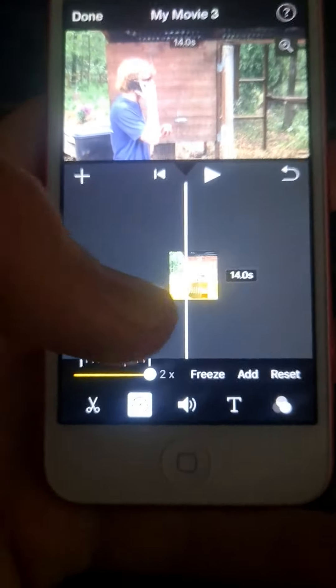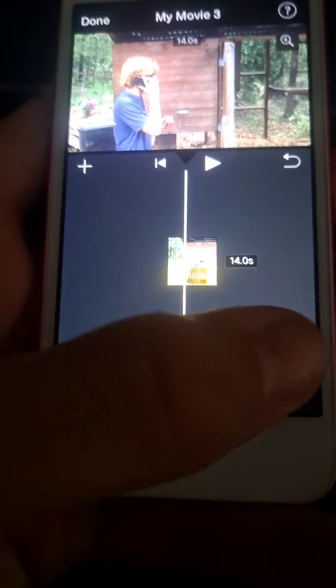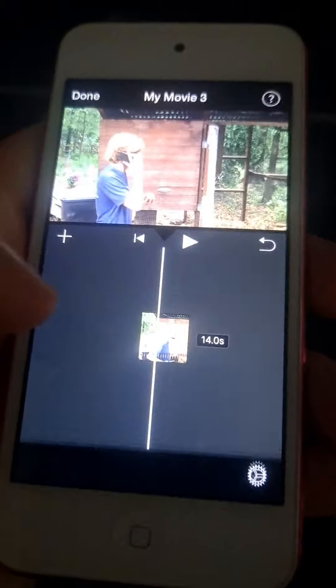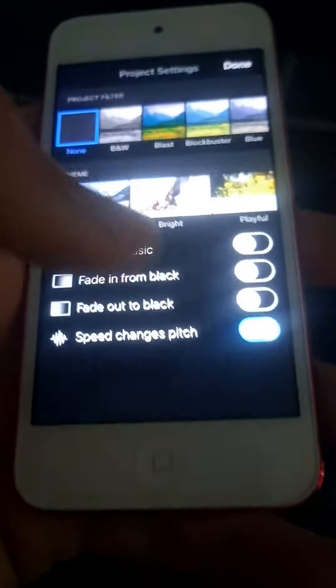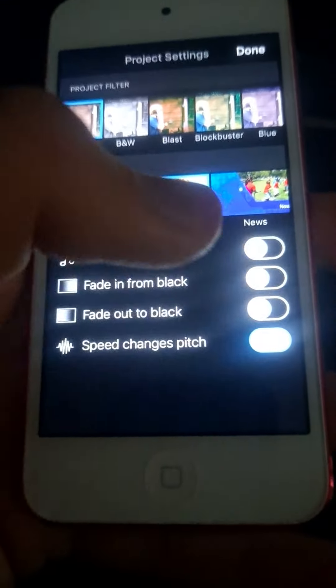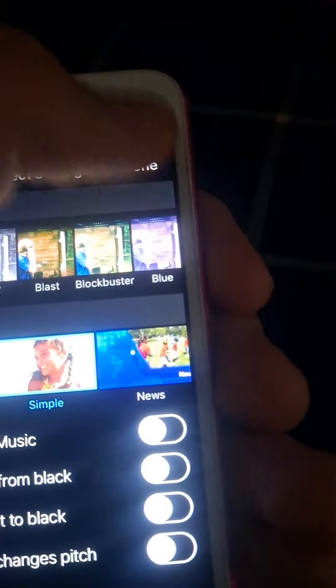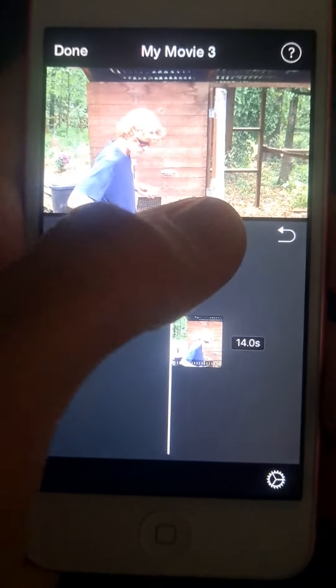If you have a sped up clip and you don't want the speed to change the pitch, what you're going to do is go into Settings, then click that, and that's going to have your speed not change the pitch so it won't sound so weird.